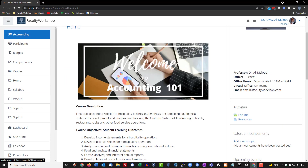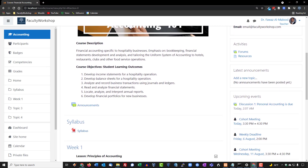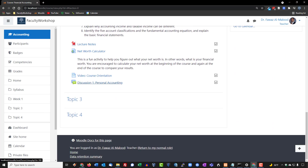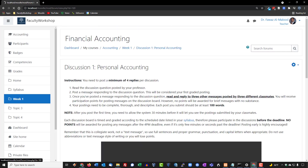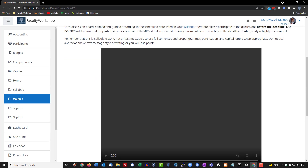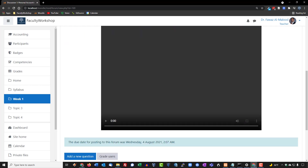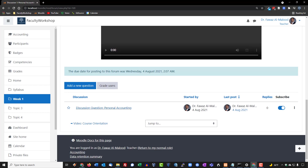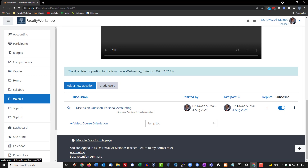Going back to the home page, scrolling down, you can see the 'Personal Accounting' discussion listed. When a student clicks on it, they'll see the instructions and video tutorial. If you don't have a video tutorial you don't have to include one — it's just something I like to provide. At the bottom, students will see the discussion question and can click on it to respond to the prompt. This is how you create a discussion forum in Moodle.